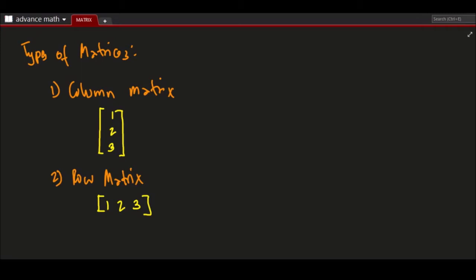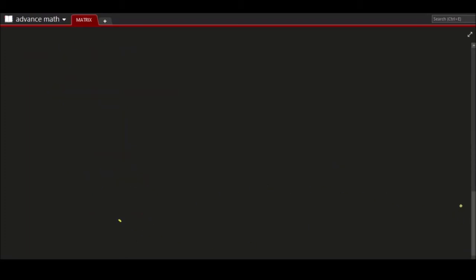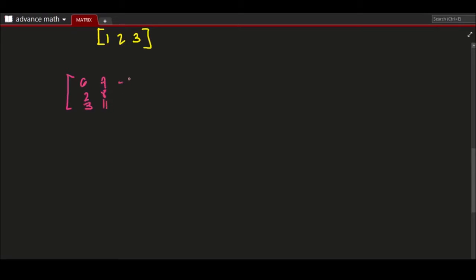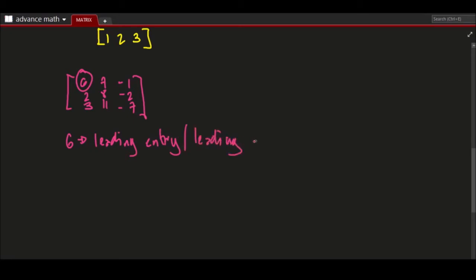The first non-zero entry in a row of a matrix is known as the leading entry, also called the leading element. For example, we have a matrix: 6, 2, 3, 7, 8, 11, negative 1, negative 2, negative 7. The first non-zero number in the matrix — which is 6 — is called the leading entry or leading element.